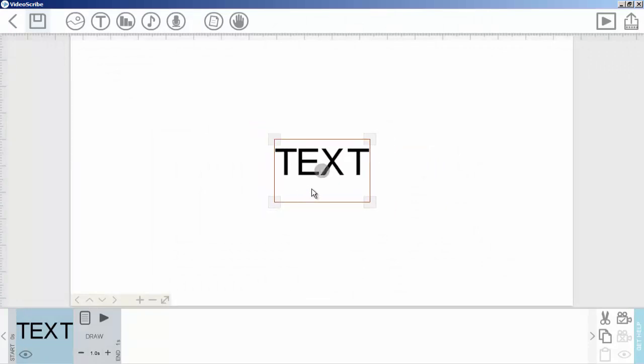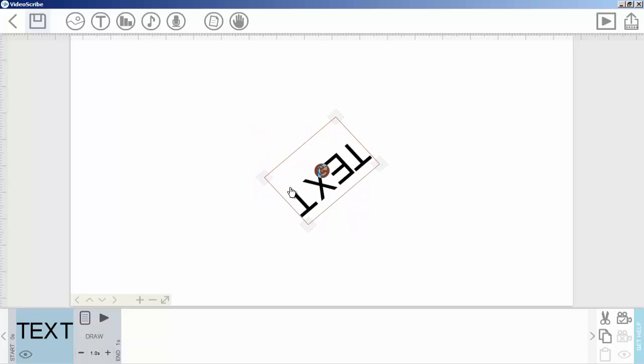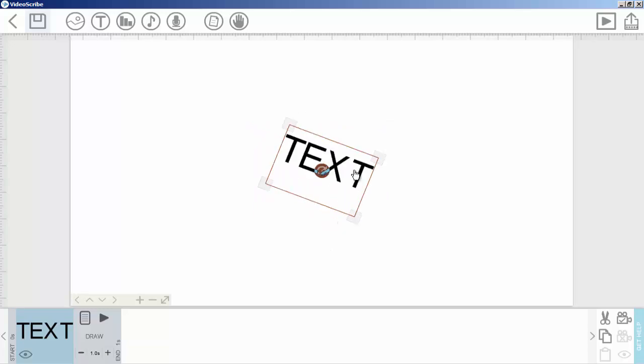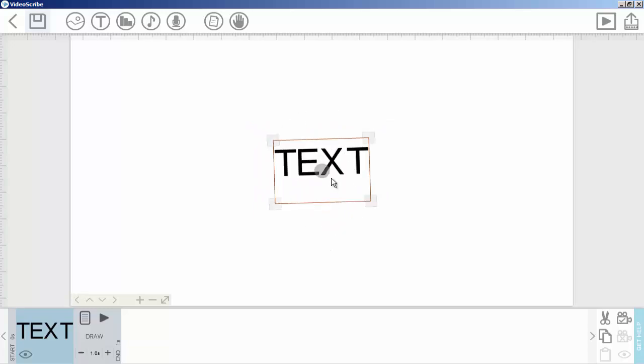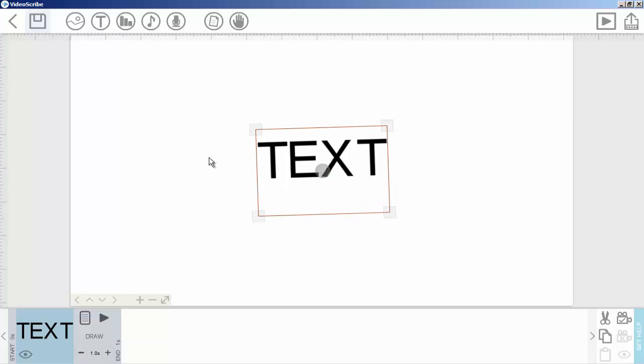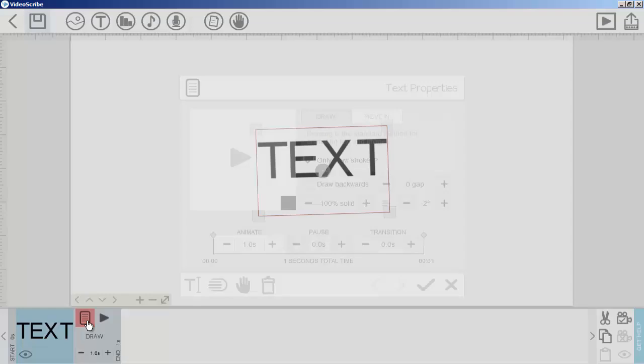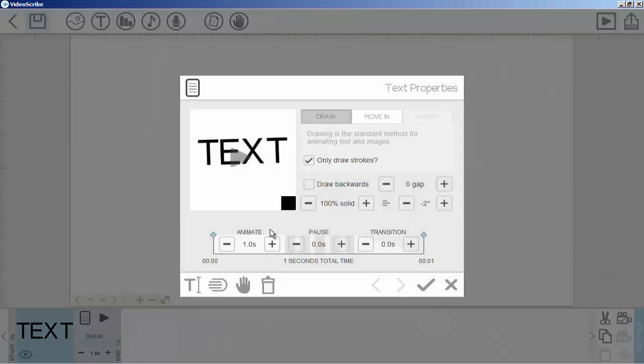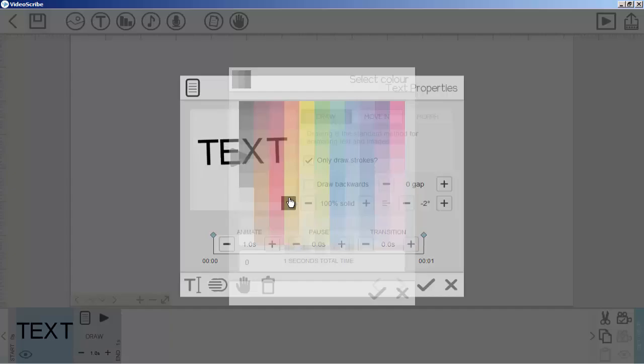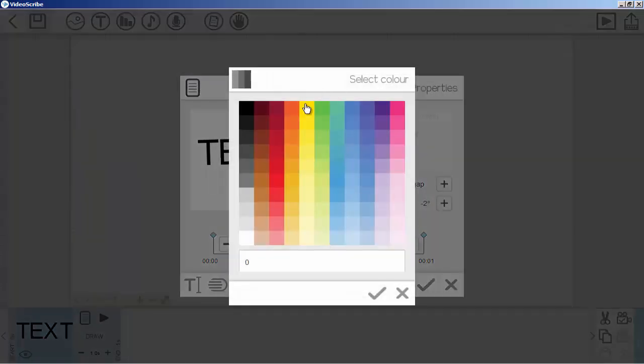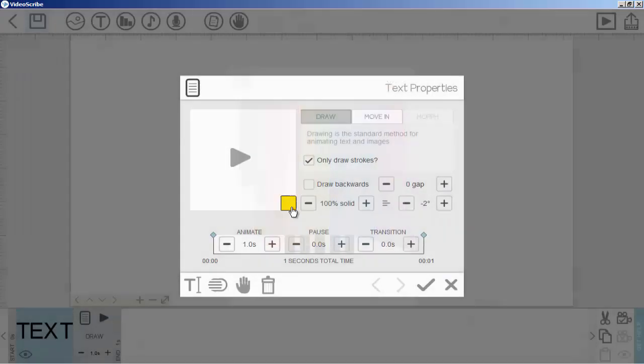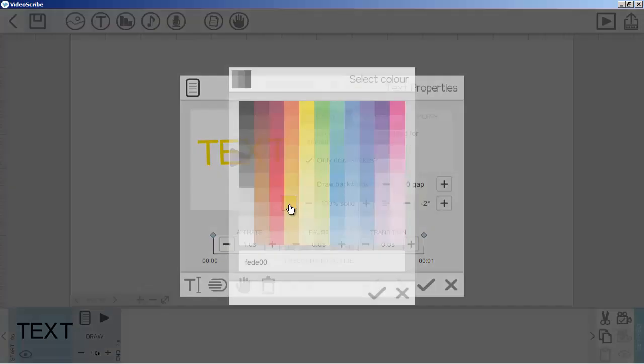You can also rotate your text from center by clicking on this small arrow. If you want to change color for this text, simply click here on the property icon. From here we can change text color, like yellow or whatever.